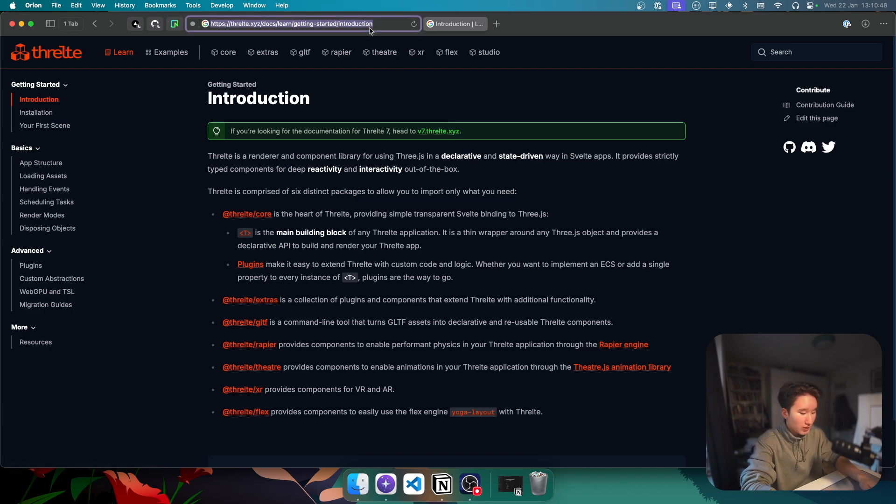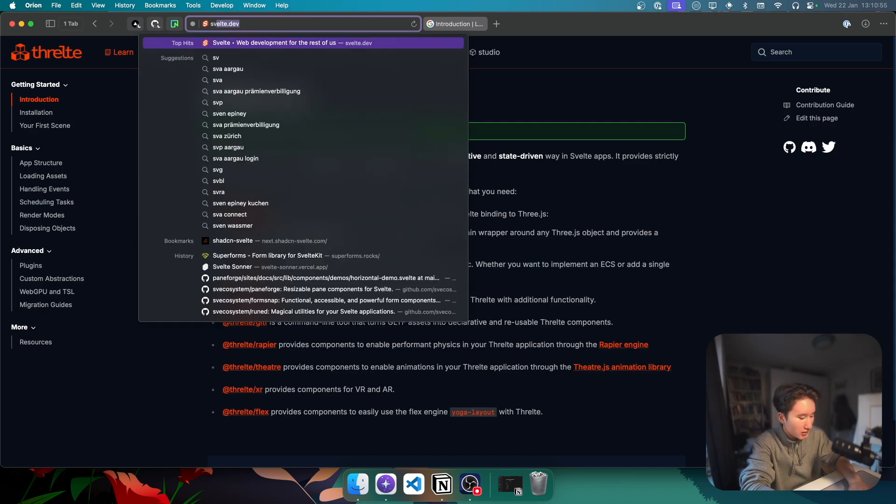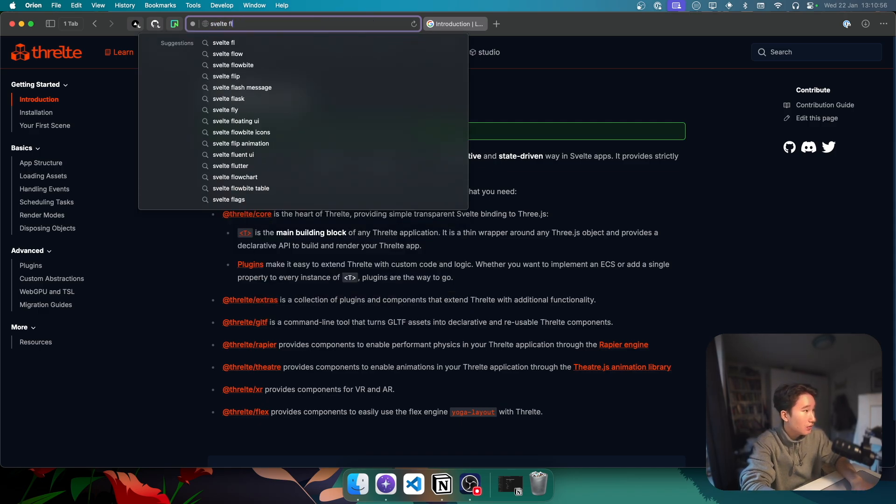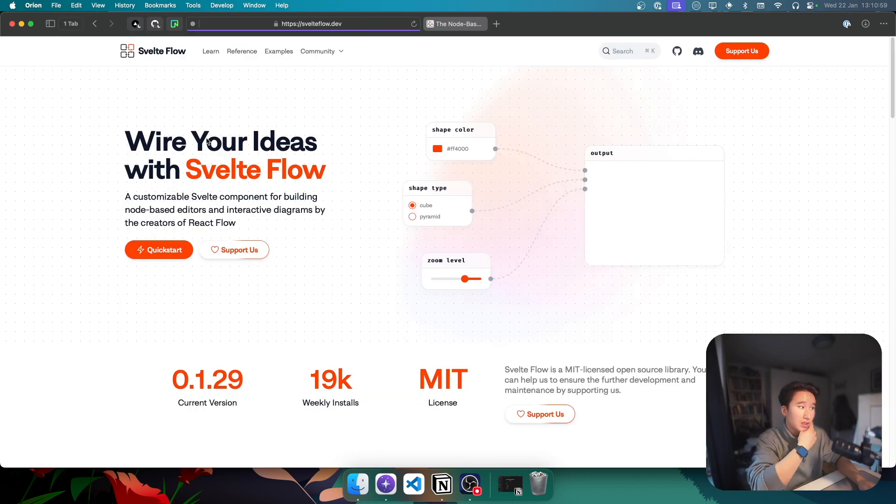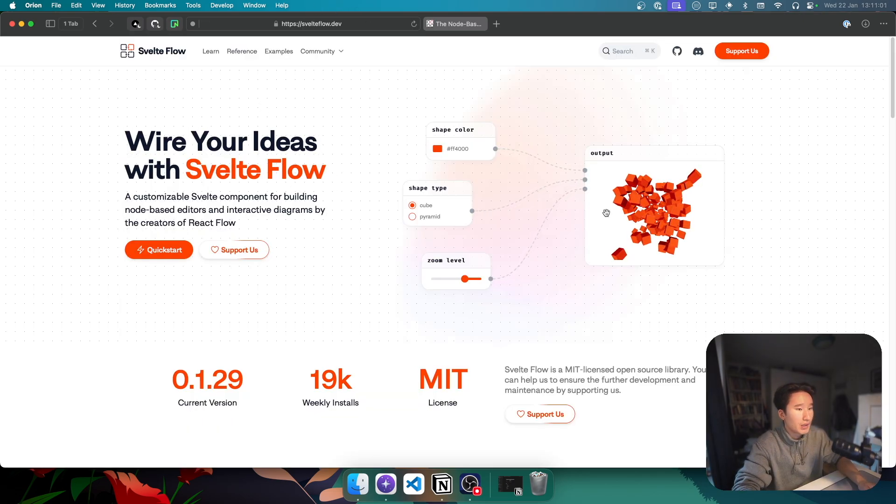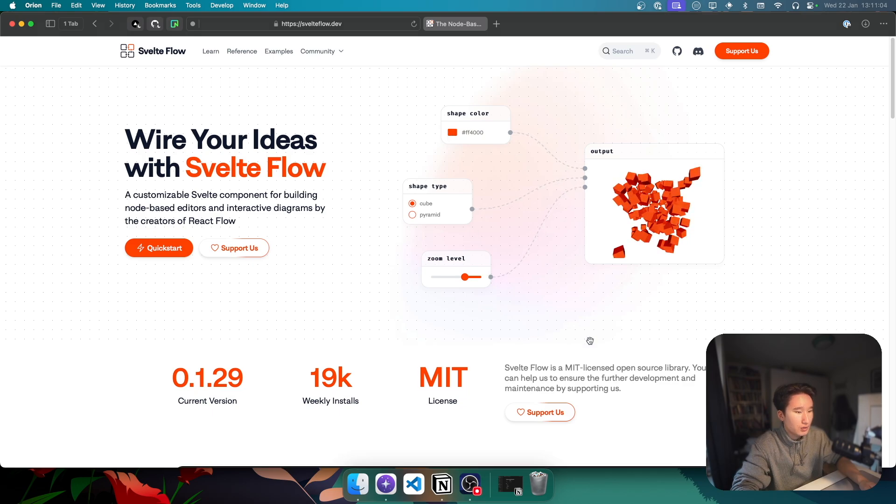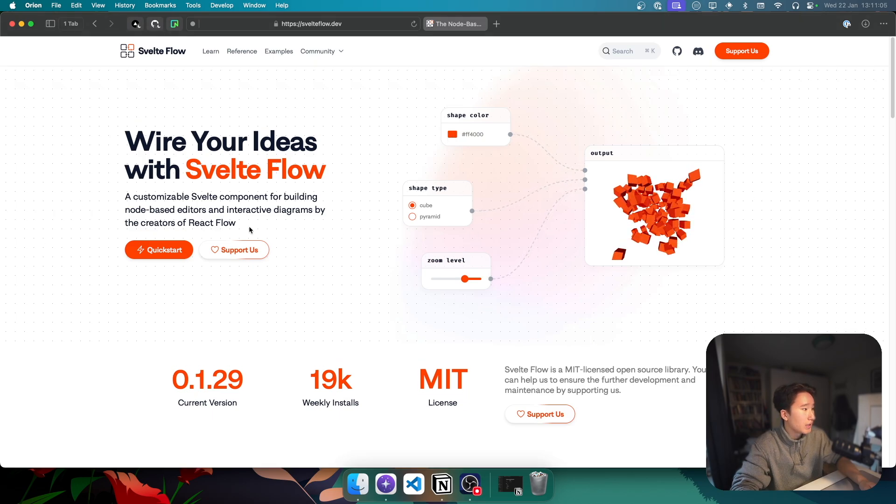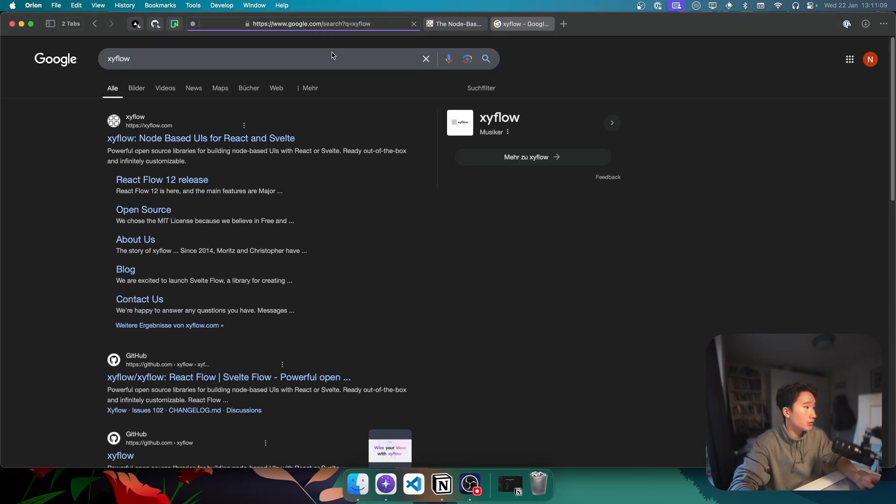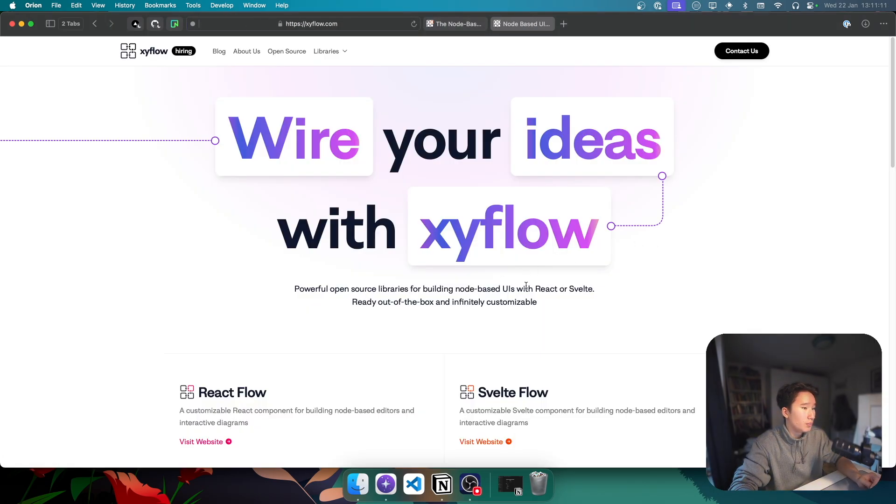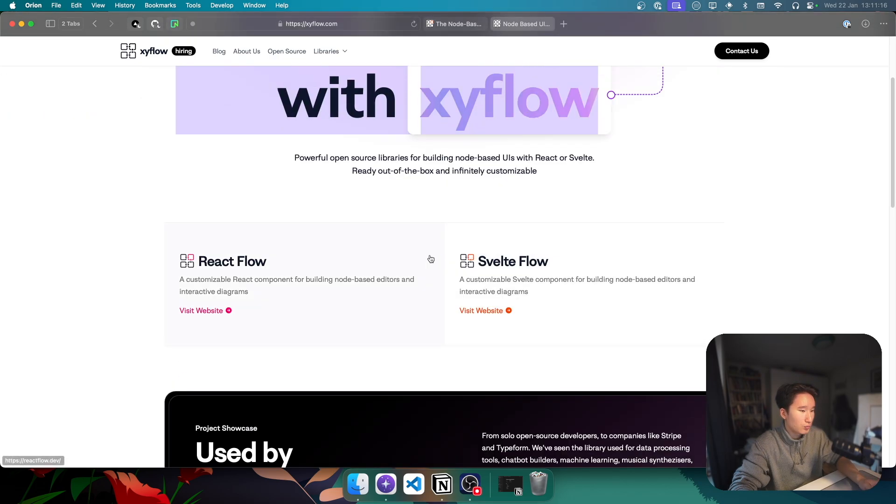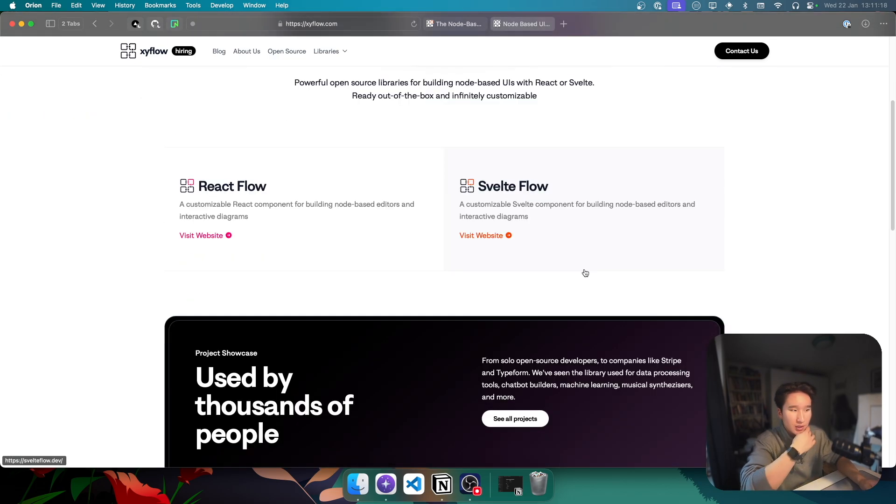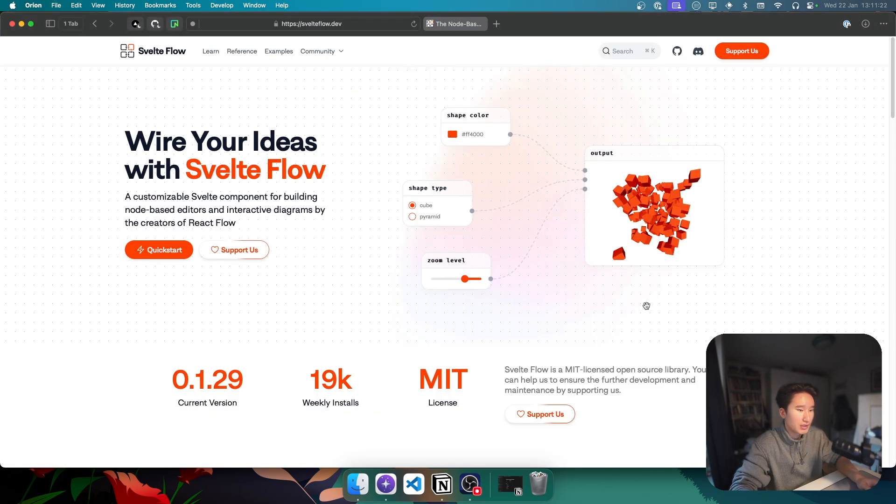And one of the things that I've actually also discovered recently, that I was very interested in was SvelteFlow. So, if you go ahead and search for SvelteFlow, we see this thing right here, which is called SvelteFlow. And it's by a team called XYFlow. So, if we go to XYFlow. They have these kind of... Why are your ideas with XYFlow? It's basically a customizable Svelte component for building node-based editors and interactive diagrams.